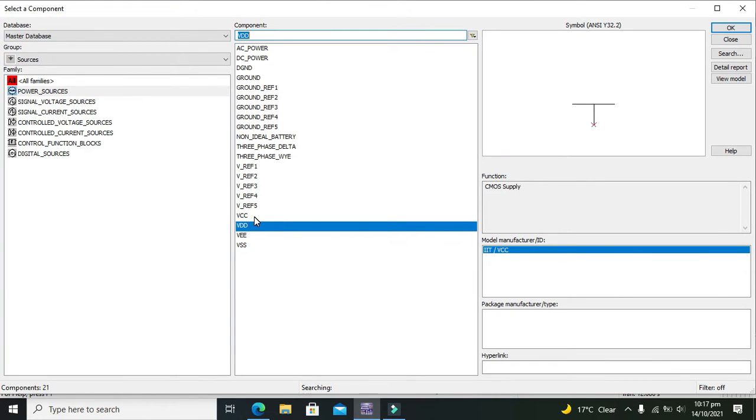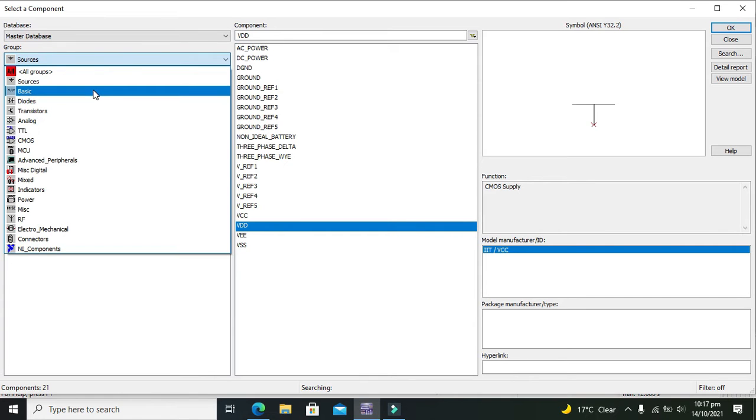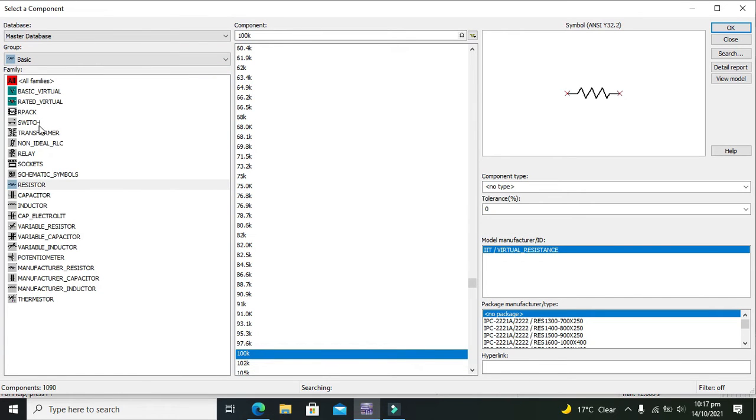Then we need two resistors, and these resistors are the RF and RI, that is the feedback resistance and input resistance. So we need to go to basic and then to resistors.